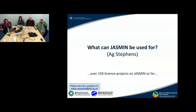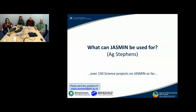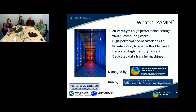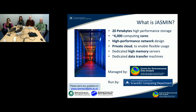Hello, I'm Ag Stevens. We imagine that you're probably quite new to Jasmine, so we'll give you an overview of what it might be used for. One first view on that is to think about what Jasmine is in terms of hardware.